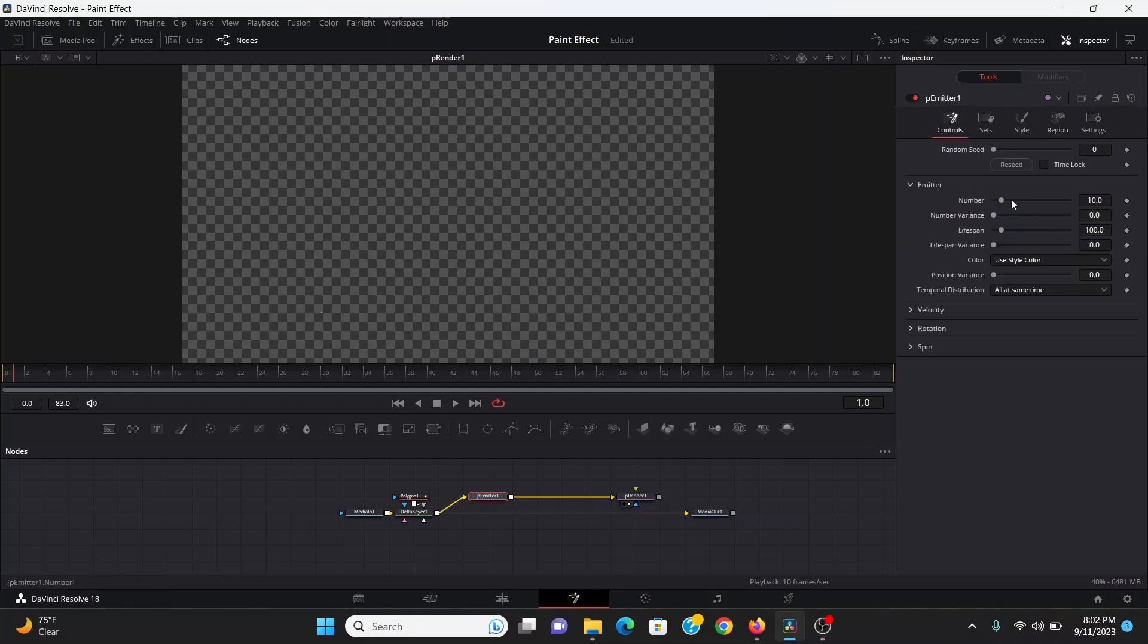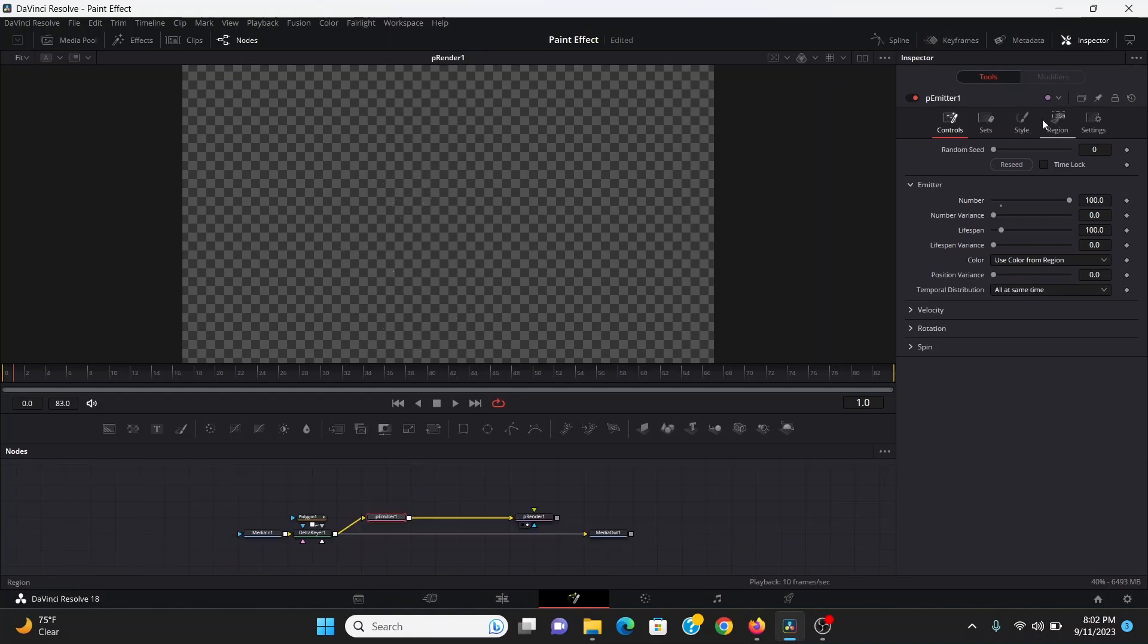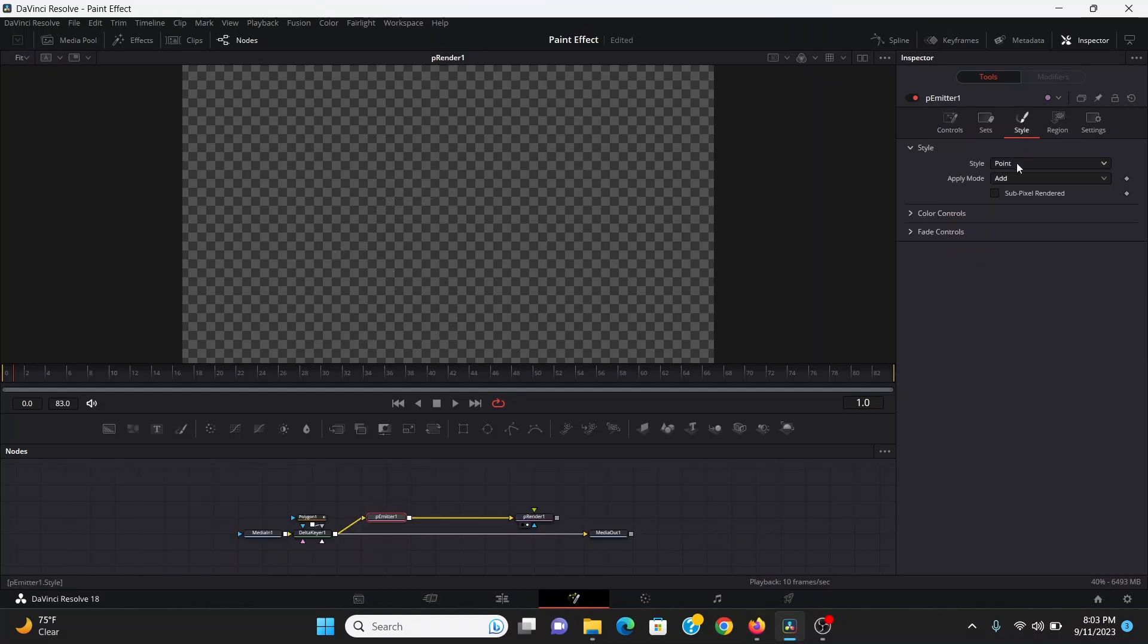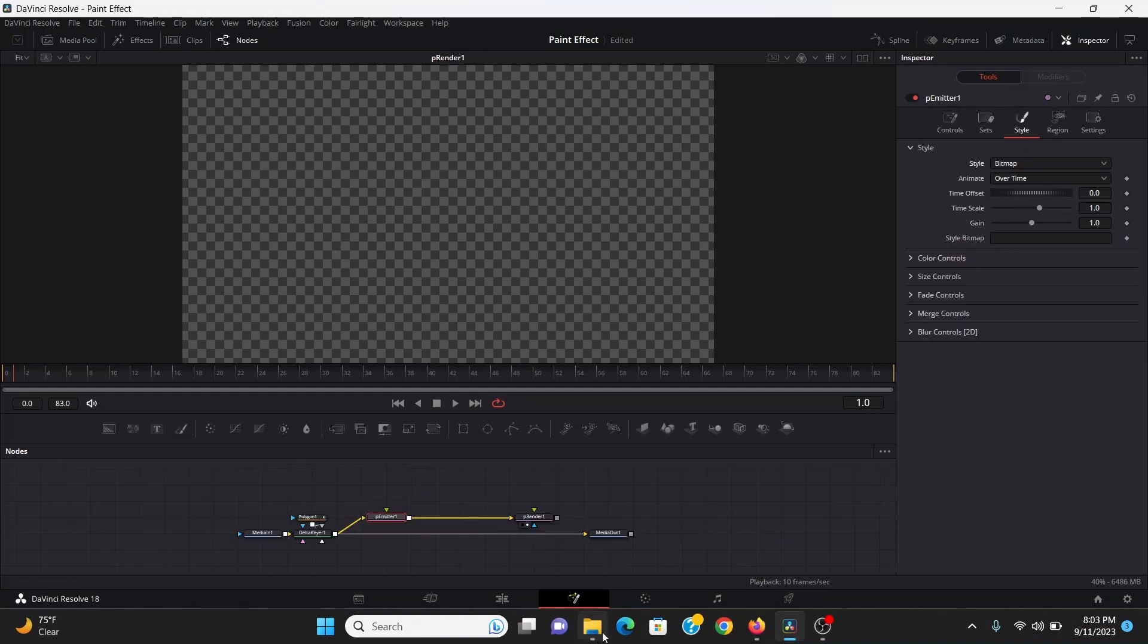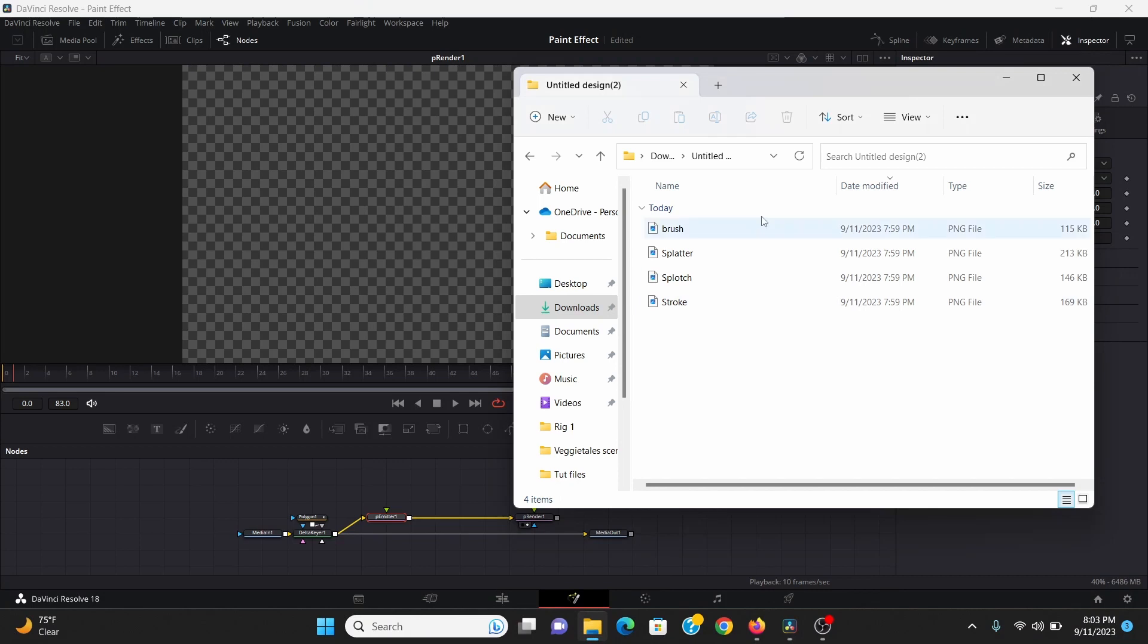Then the controls I can bring the number all the way up to 100 and change the color to use color from region. Then in the style I'll change the style to bitmap.